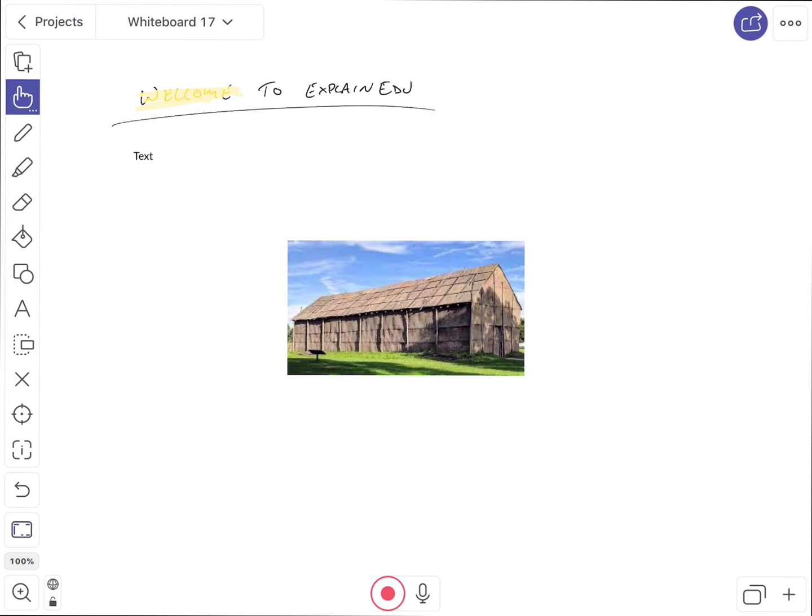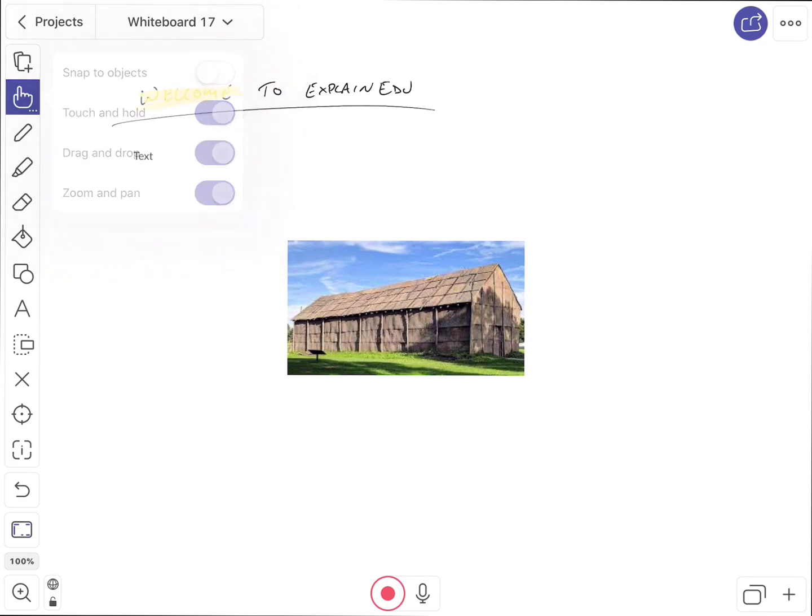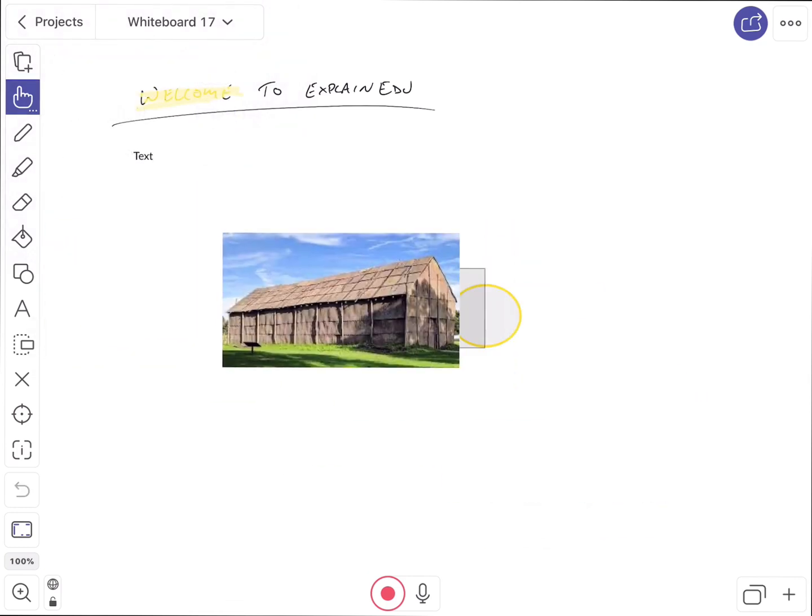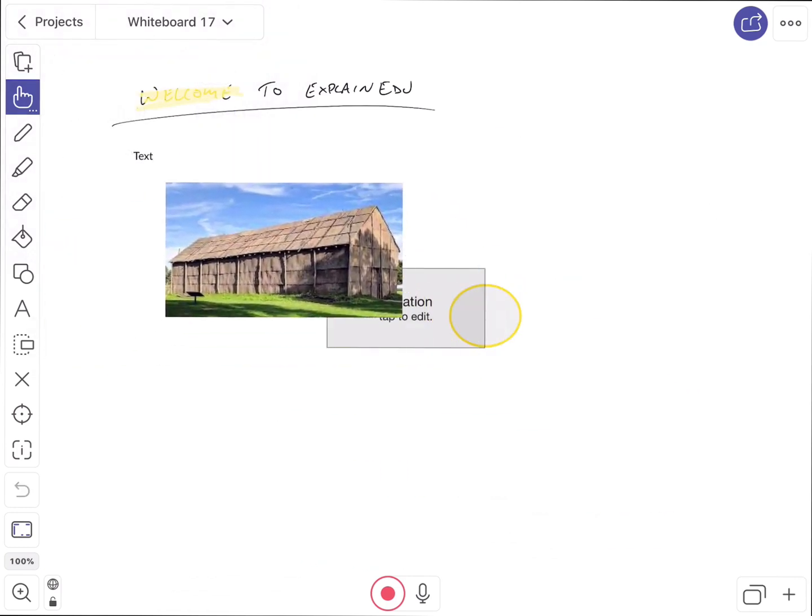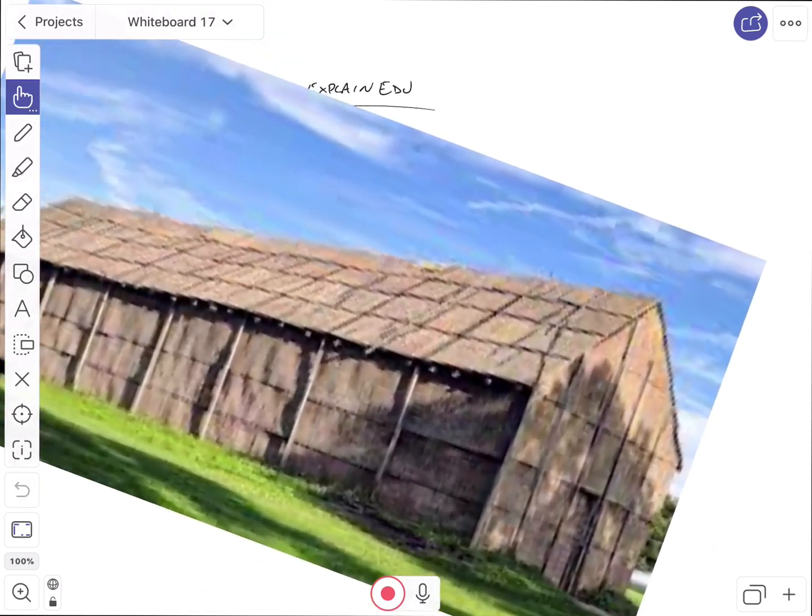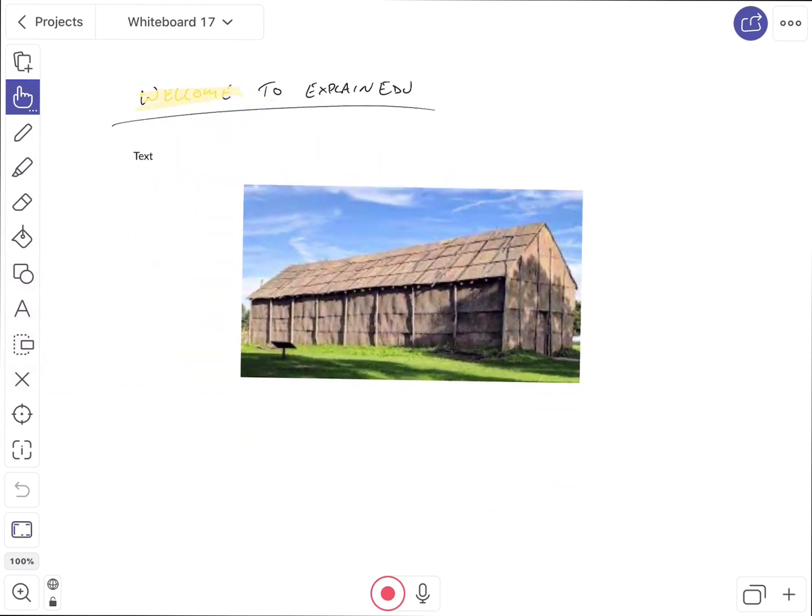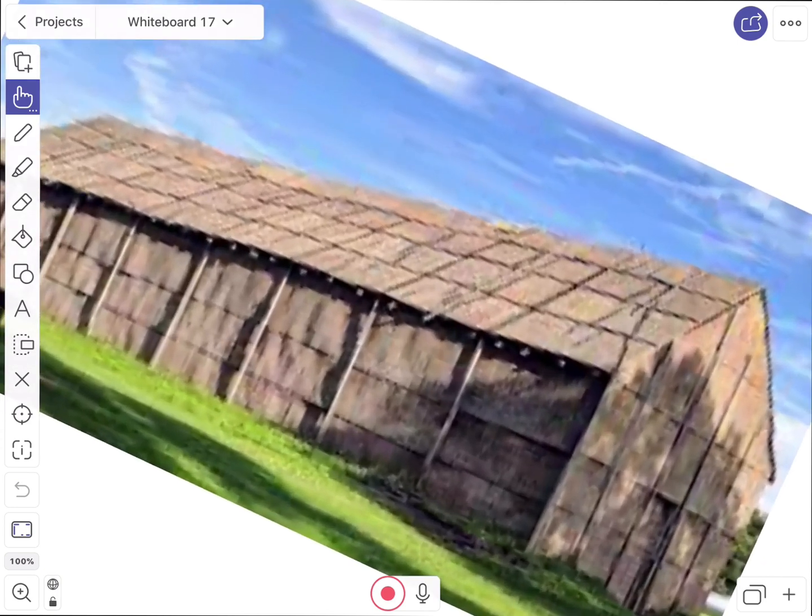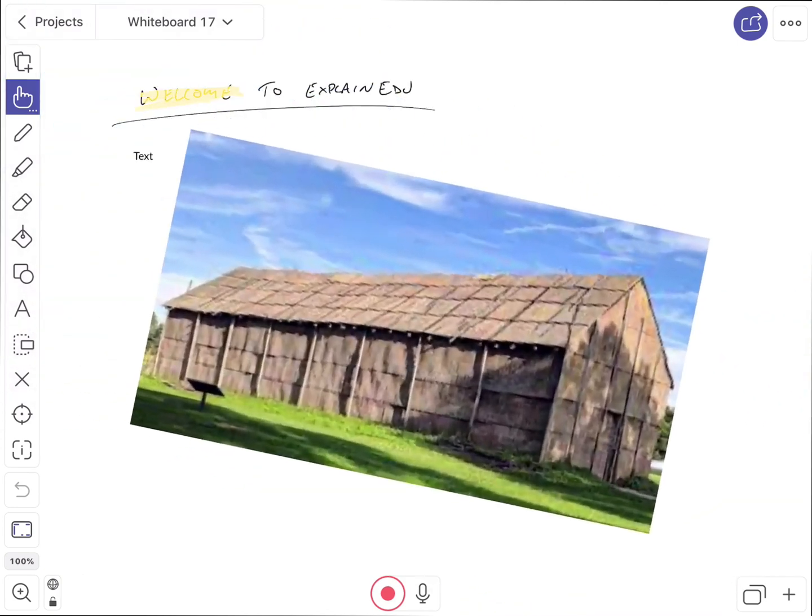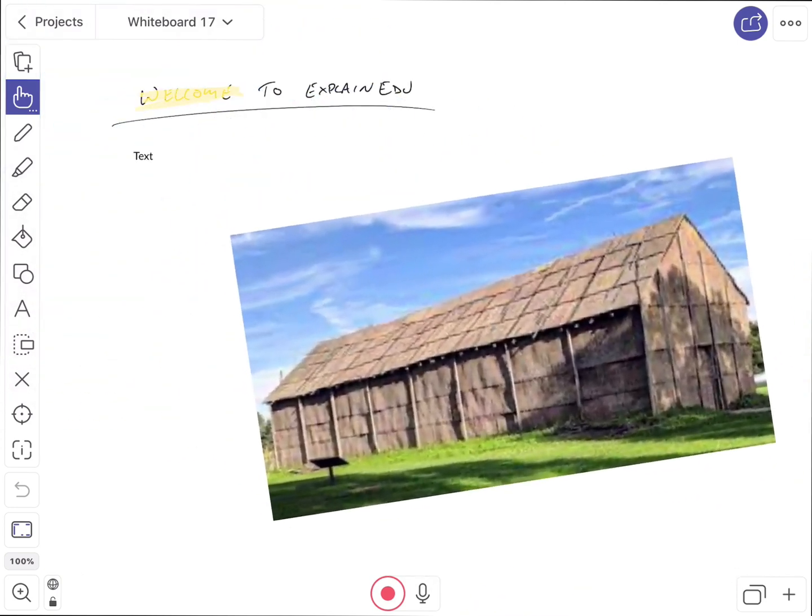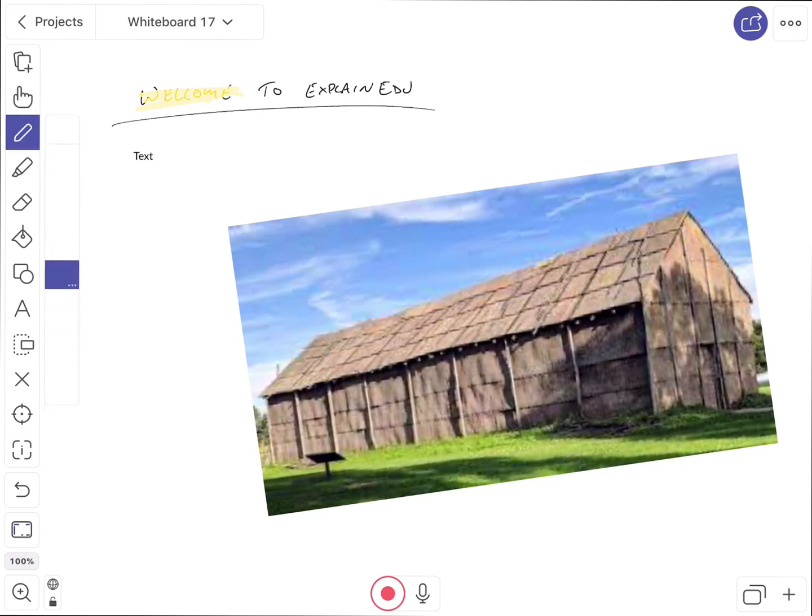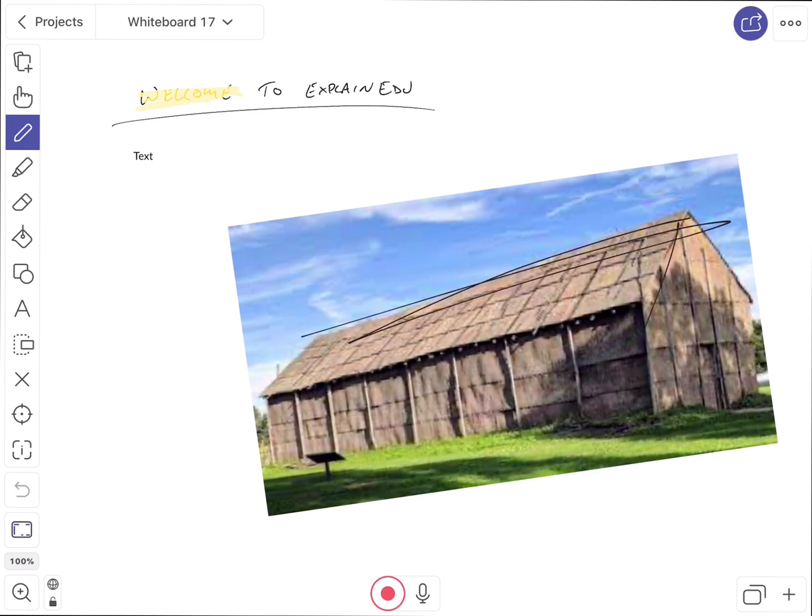Now once the image is in my document, just like I said before, that hand tool allows me to tap and move things around. So I can tap on it. I can pinch and zoom with my fingers to resize it, to rotate it, whatever I want. But if I want to write on that, I simply tap with my finger to the pencil tool. And now that I'm back in the pencil, I'm going to use my Apple Pencil, and then I can go ahead and start pointing things out.